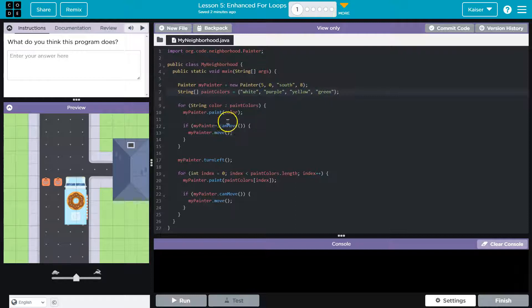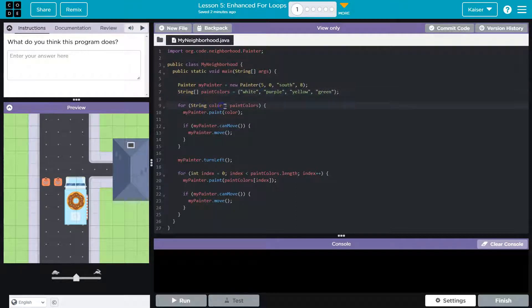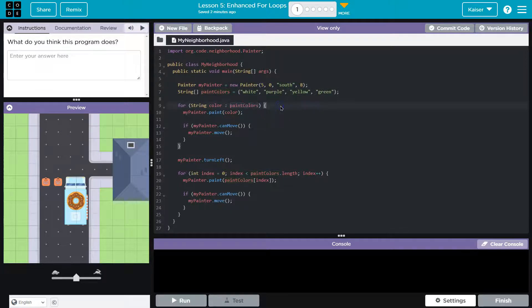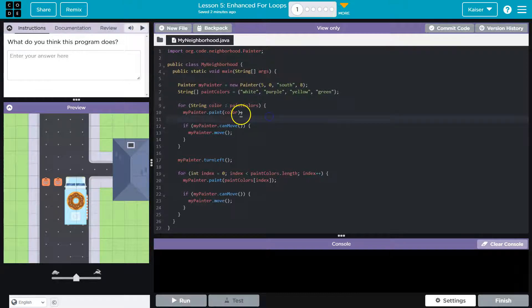And now we have a for loop. For string color, colon, paint colors. I love this. This is something, oh yeah, enhance for loops.